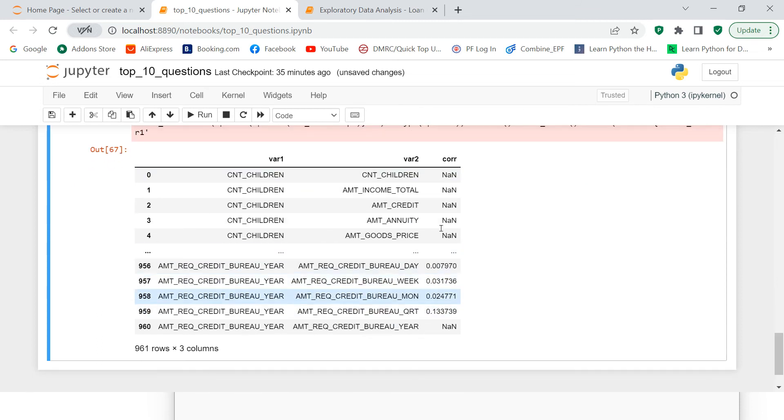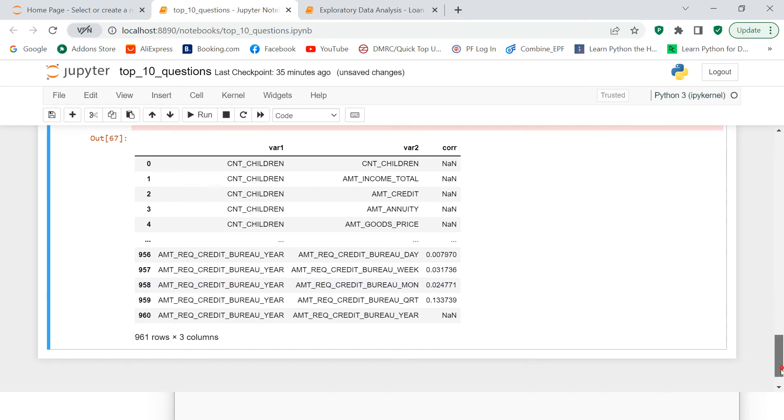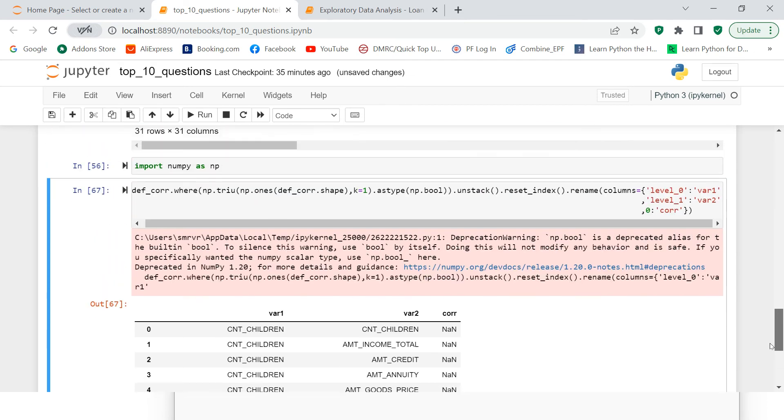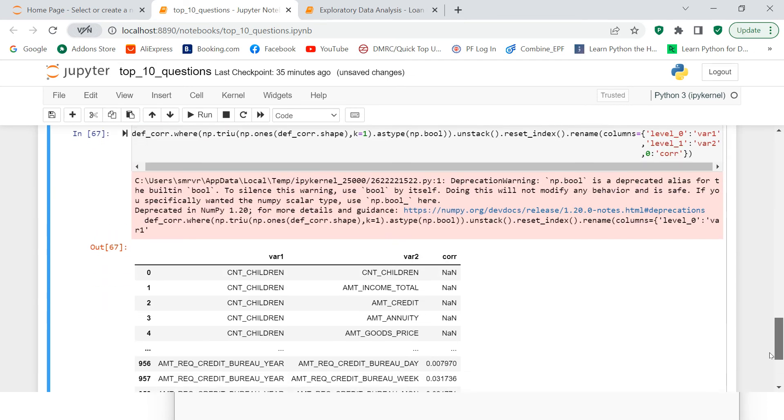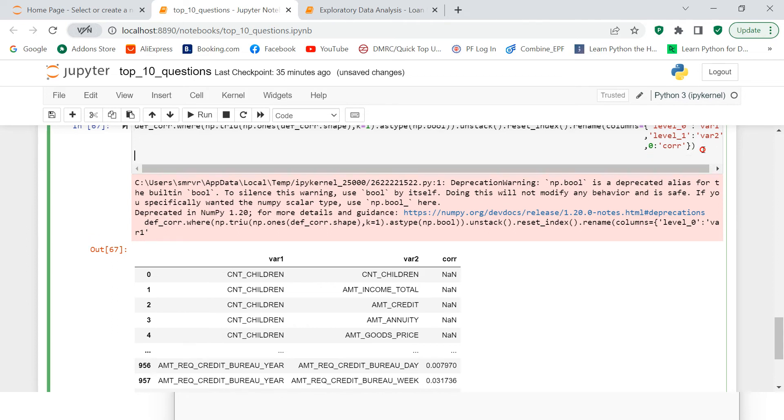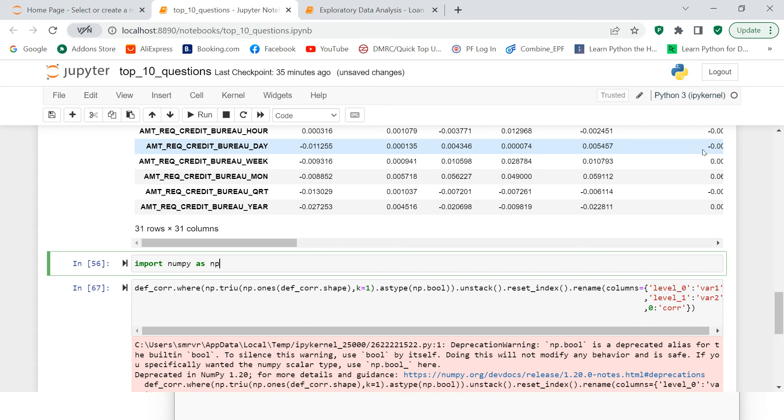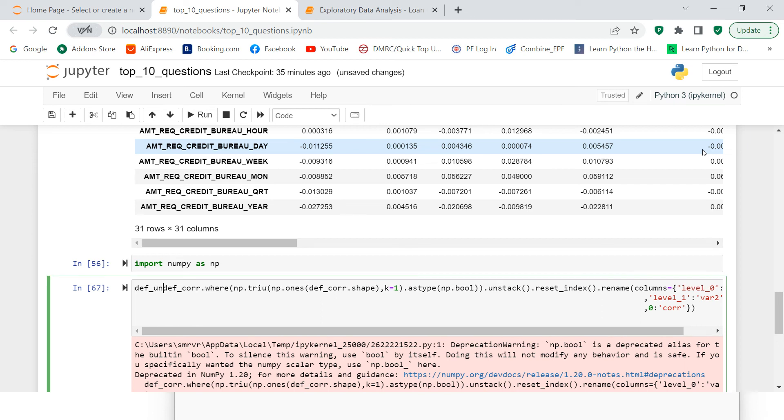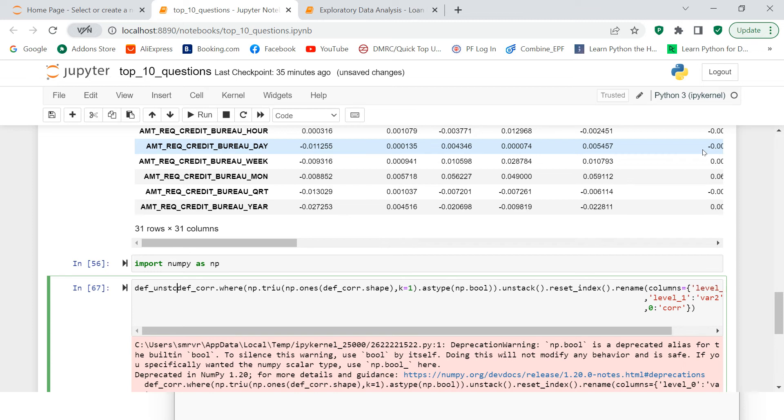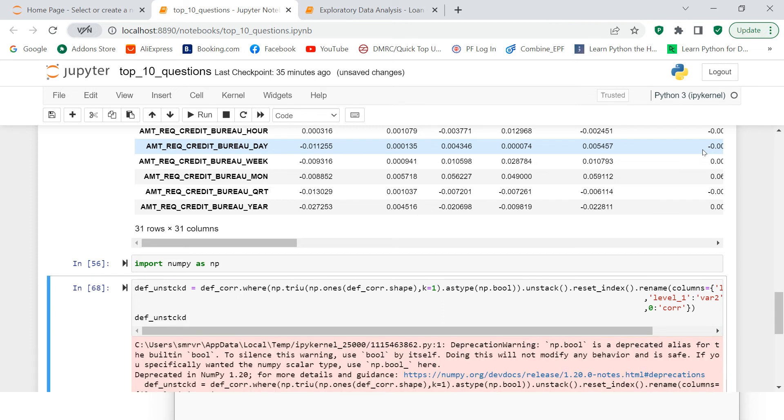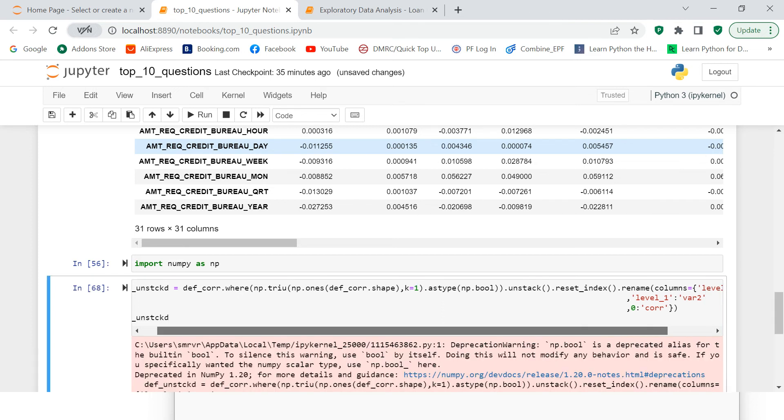Now there is one problem. This particular column would have some negative and some positive values because here we are just concerned about the highest correlated values. So we can just make them absolute. So what we can do is first we need to store this in our data frame. So let's call def_unstacked_corr. So this is what I am going to call this particular data frame.